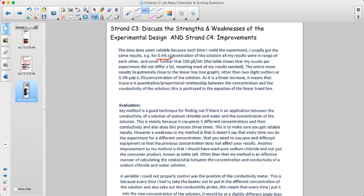A bit more specificity could be used, but they said that for the 0.4 trial, results were all in range of each other — and then they clarified that they were never further than a specific amount apart. That's what we mean when we talk about precision.